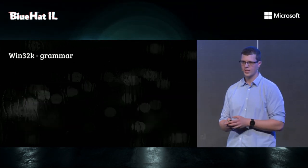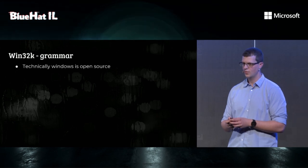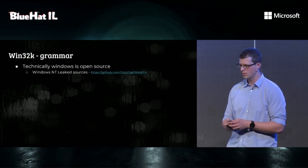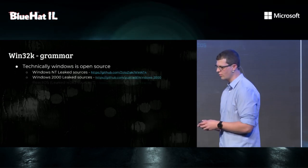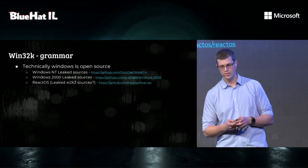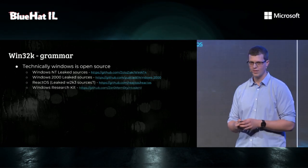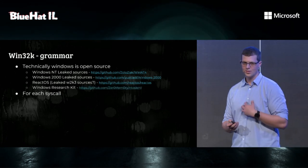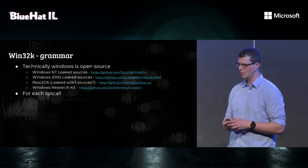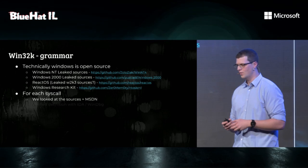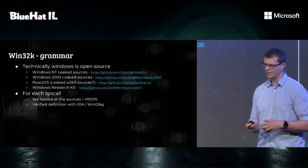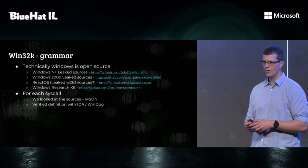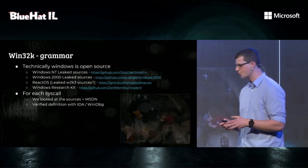And the other thing is that Windows has a lot of undocumented APIs. Fortunately, Windows is technically open source, because there's the Windows NT leaked sources. There's the Windows 2000 leaked sources. There's ReactOS, which is technically Windows 2003 leaked sources. There's the WRK, and a few other resources. So what we did was, for each syscall, we looked at the sources plus the documentation, and we tried to verify it as much as we can with static analysis and dynamic analysis. We became basically workers in the grammar mines.